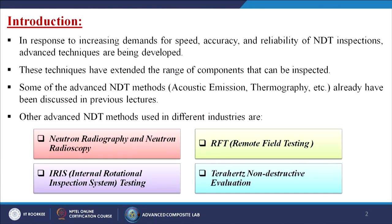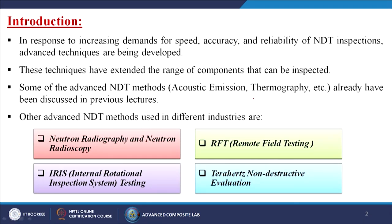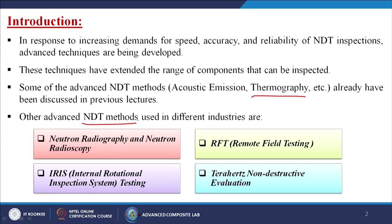These techniques have extended the range of components that can be inspected. Some advanced NDT methods like acoustic emission and thermography have already been discussed in previous lectures. Now in this particular topic we are going to discuss other advanced NDT methods used in different industries: neutron radiography and neutron radioscopy, RFT remote field testing, IRIS internal rotational inspection system testing, and terahertz non-destructive evaluation.